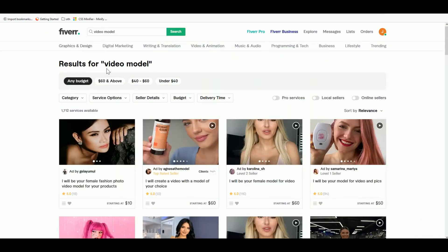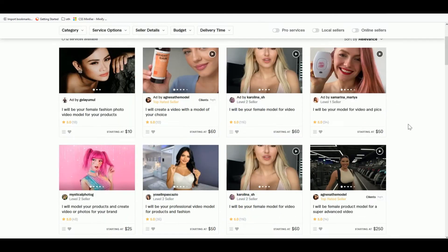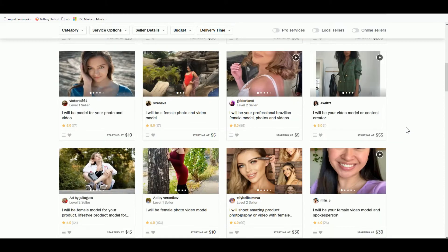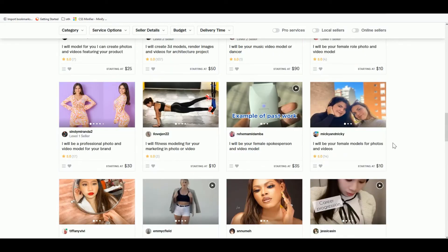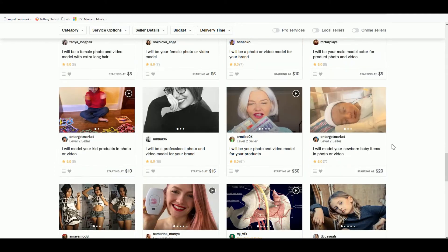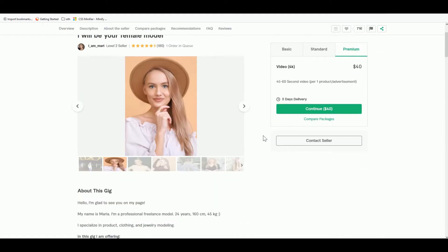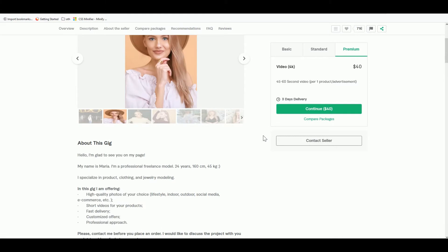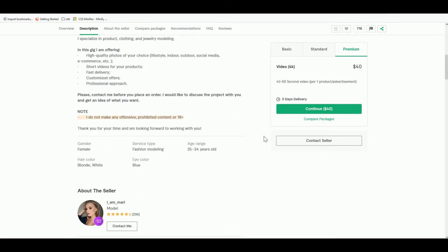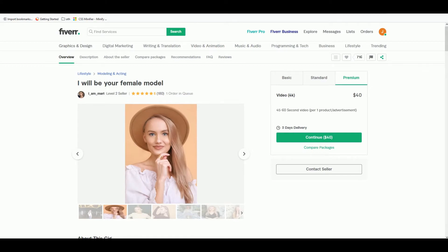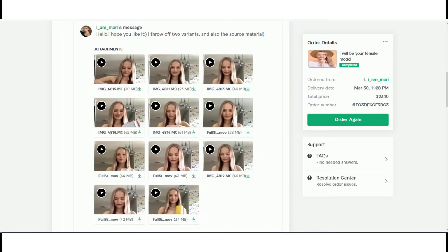I went to Fiverr and typed in 'video model' so I could browse for ladies who can provide videos for this challenge. I'll use her to create videos, then upload them to a new TikTok account I'm going to create. Let me search for someone with good reviews and a reasonable price. I found a good candidate and I'll send her a message with instructions on how I'd like the video created, plus information about the Smoothie Diet product.